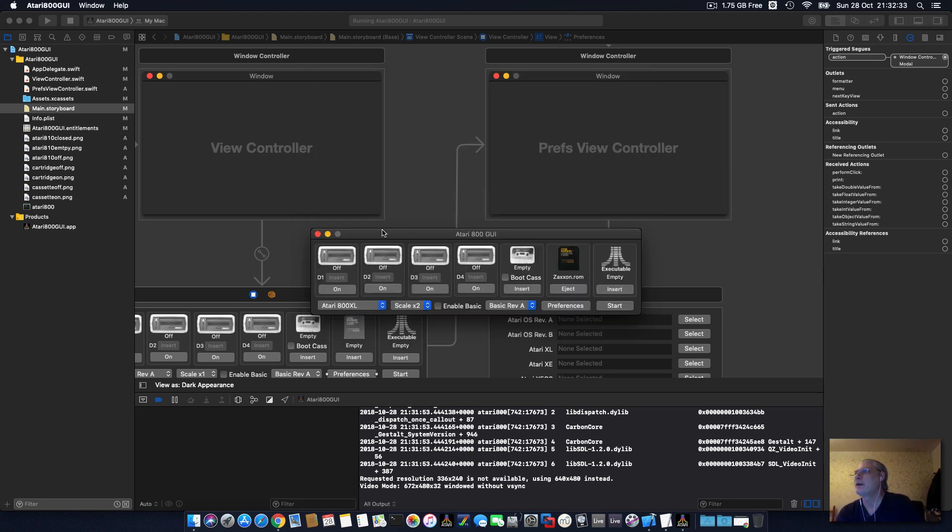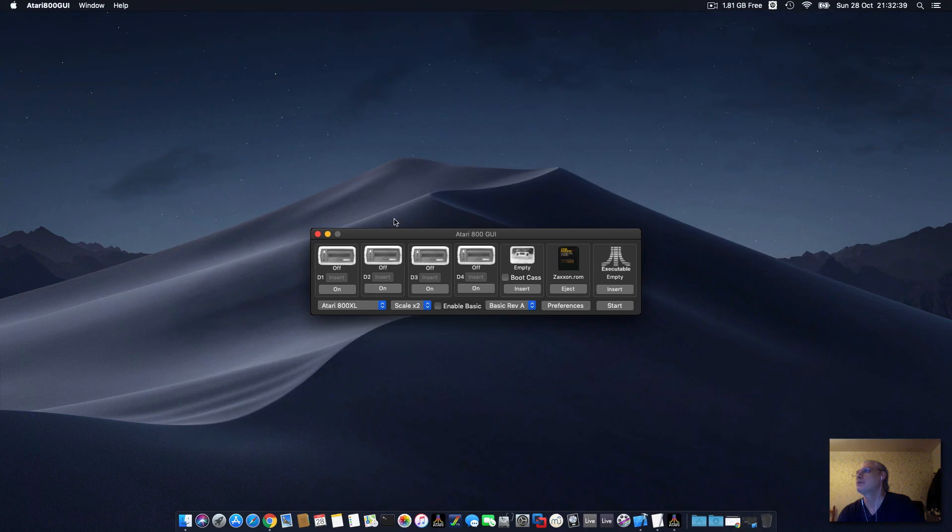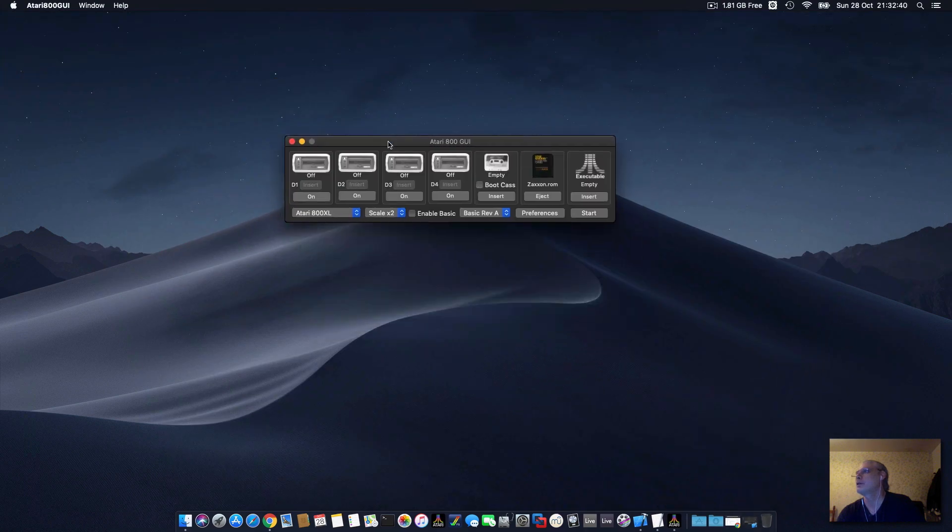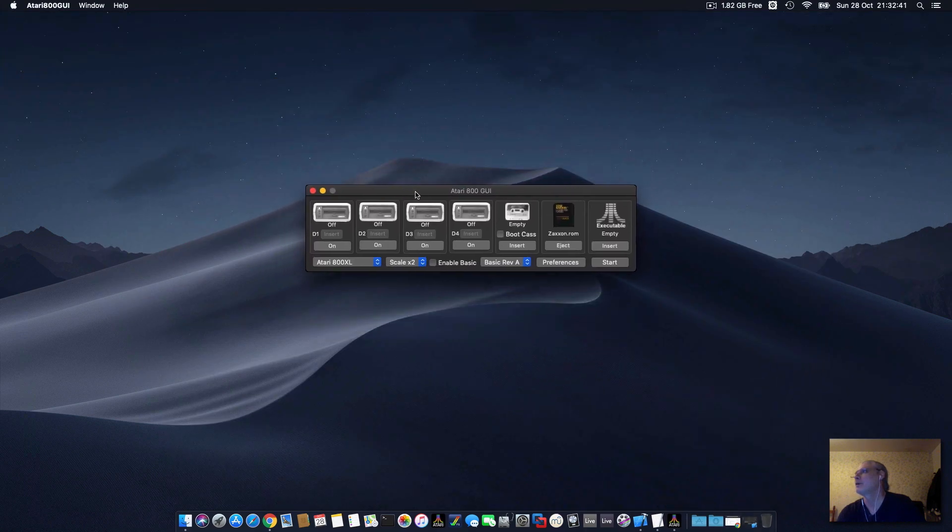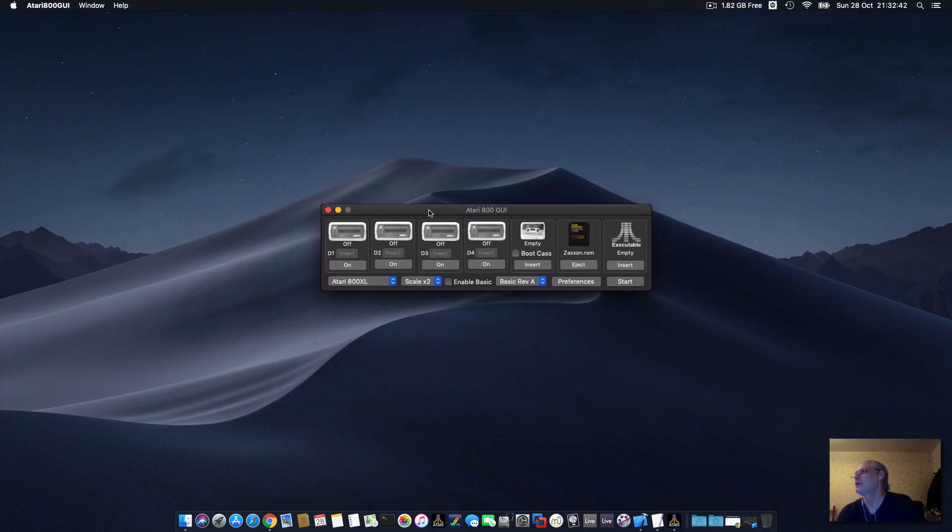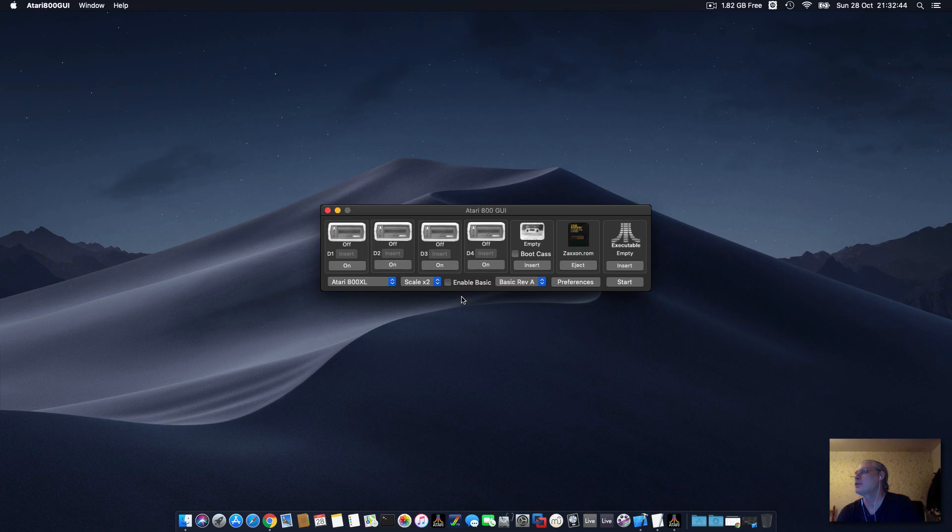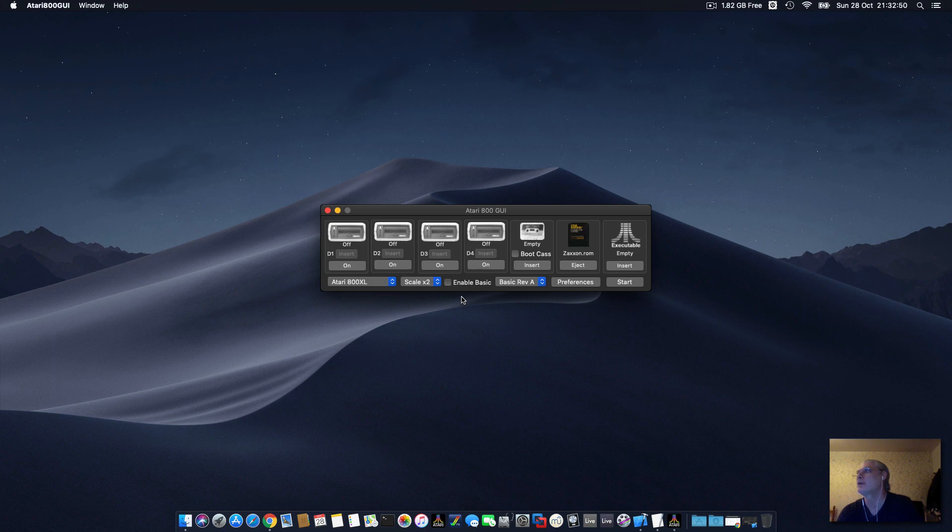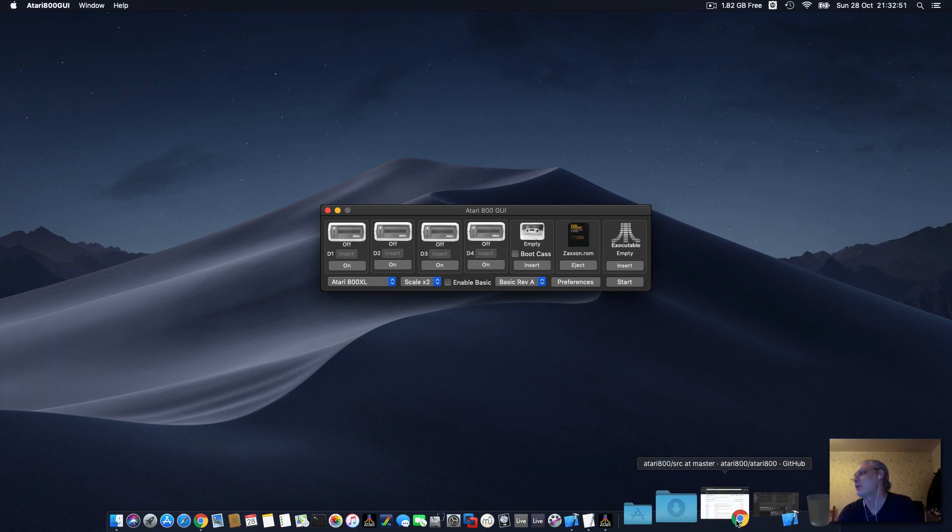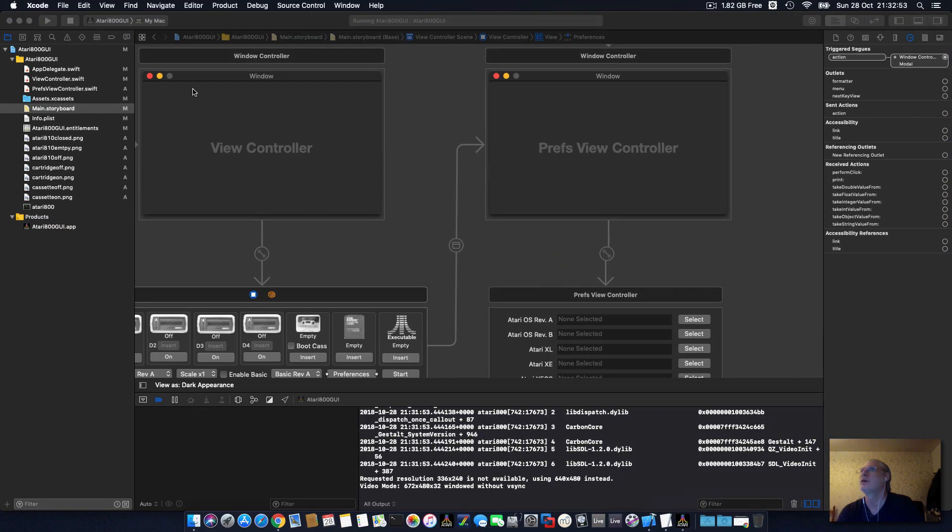So anyway, this emulator that I've created, which is just this screen, I'll put a link in the description where you can download it and a link if you want to donate to me for creating the app, because all the sound works and everything.